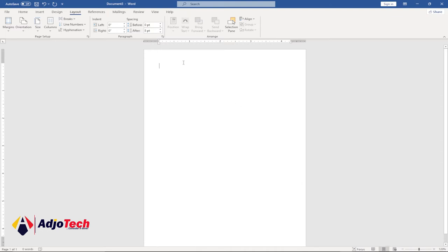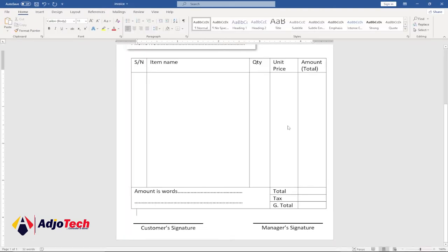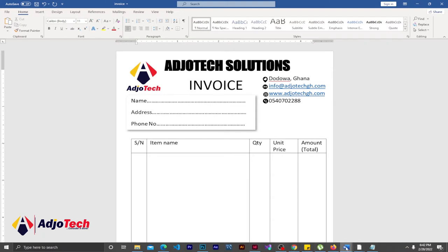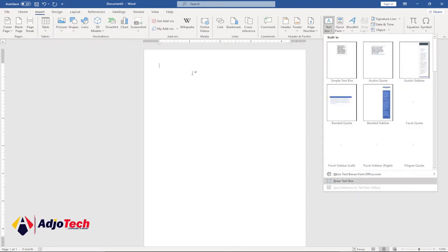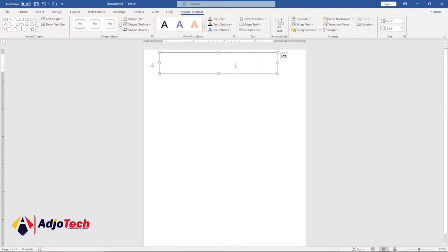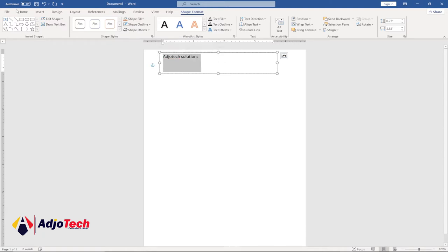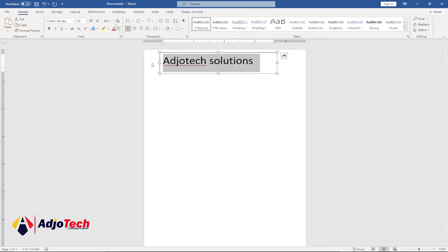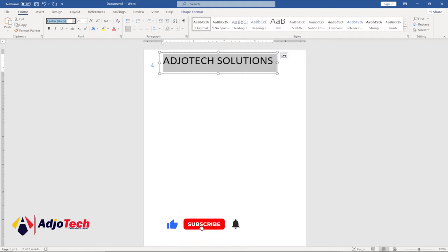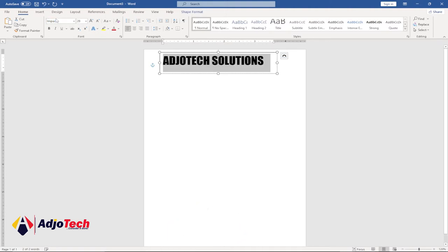This is the page we're going to use. We need to type the name of our company — that's the header. Go to Insert and draw a text box at the top, then type your company name, for example 'Agile Tech Solutions'. Go to Home and increase the font size to about 28, then go to Change Case and switch everything to uppercase. Change the font to Impact for a bold look.